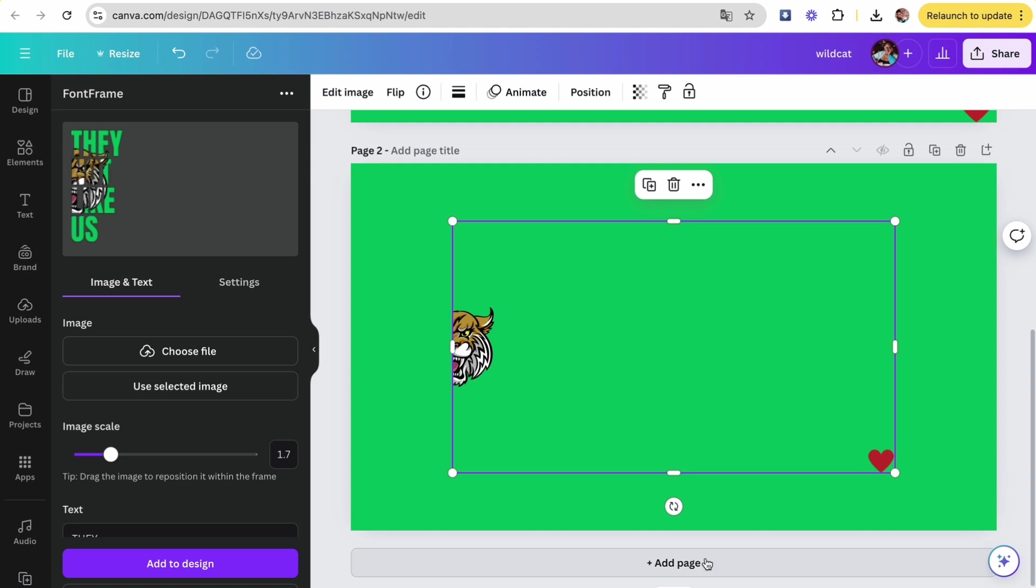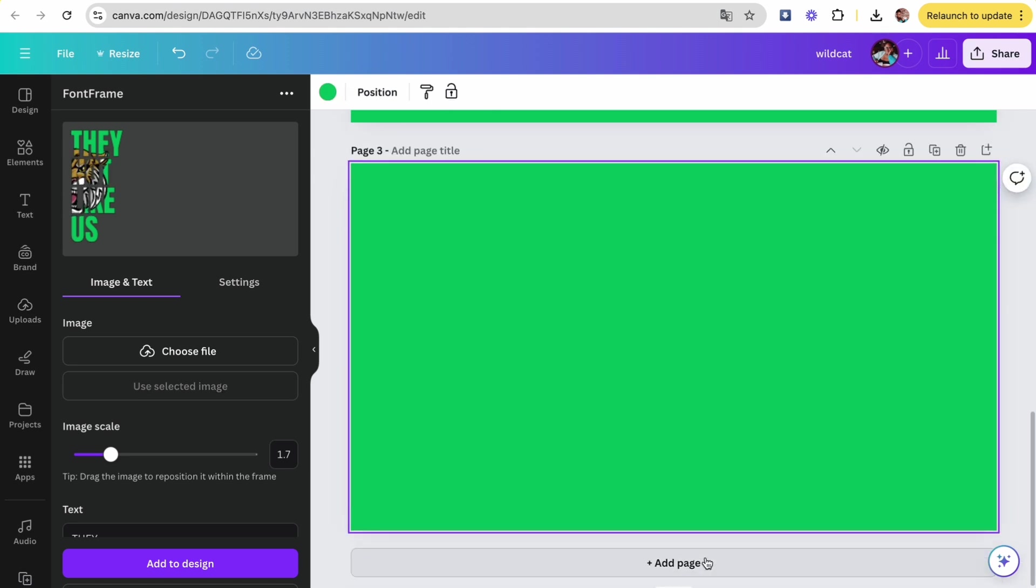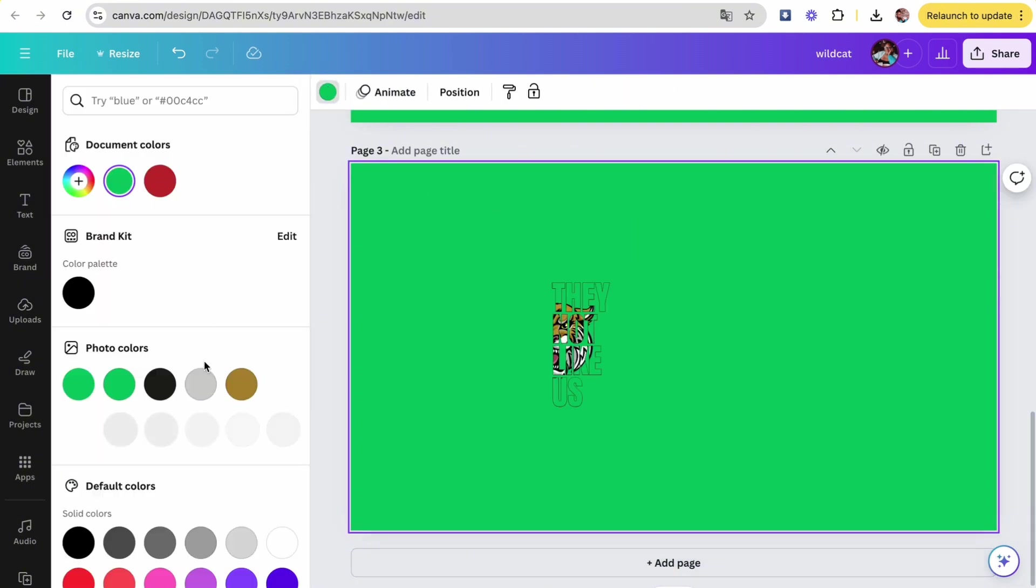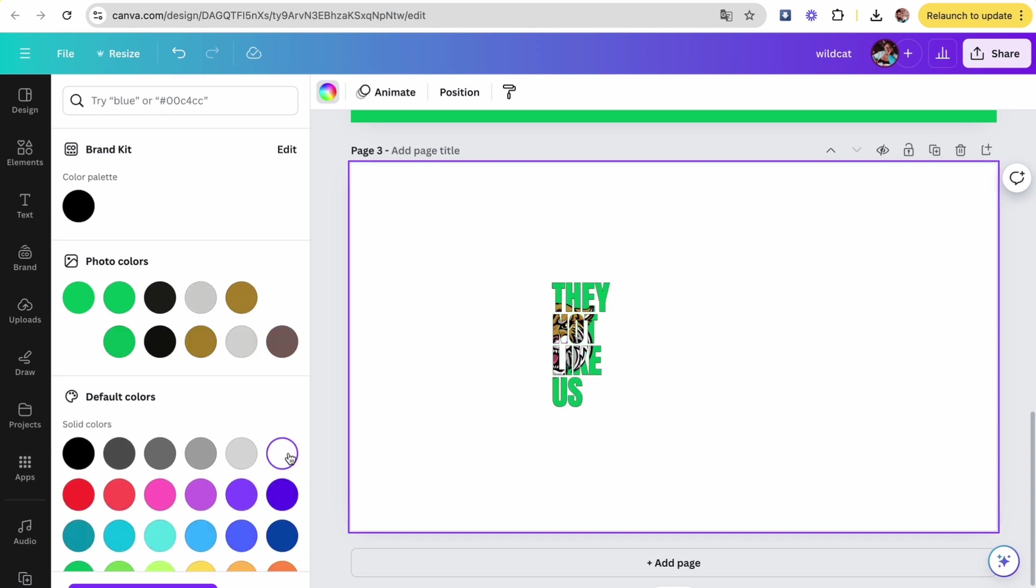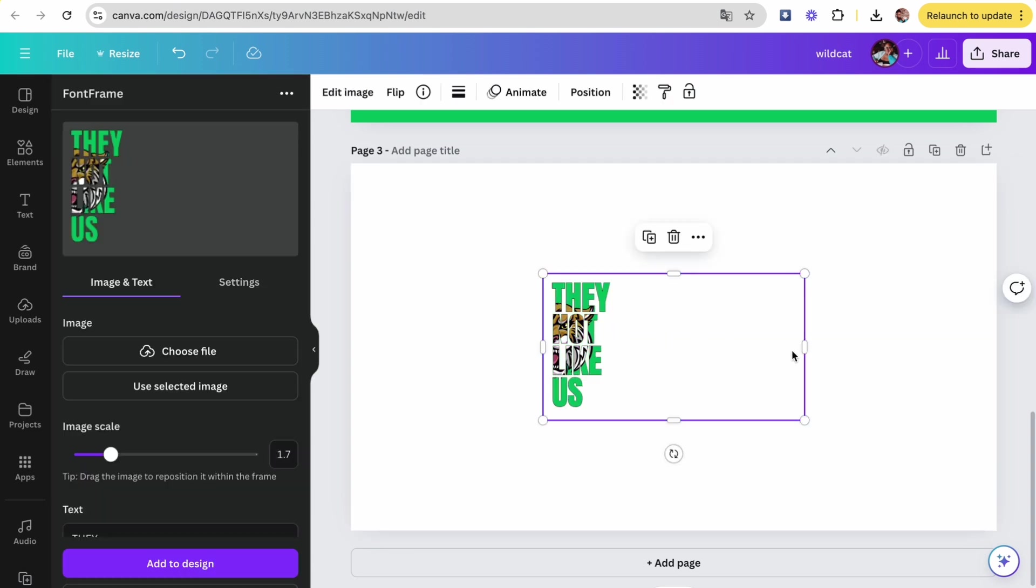We're going to add another page here at bottom, and then we're going to click on 'Add to Design'. Click on the background and then we're going to change the background color to white so that we can better see the picture.